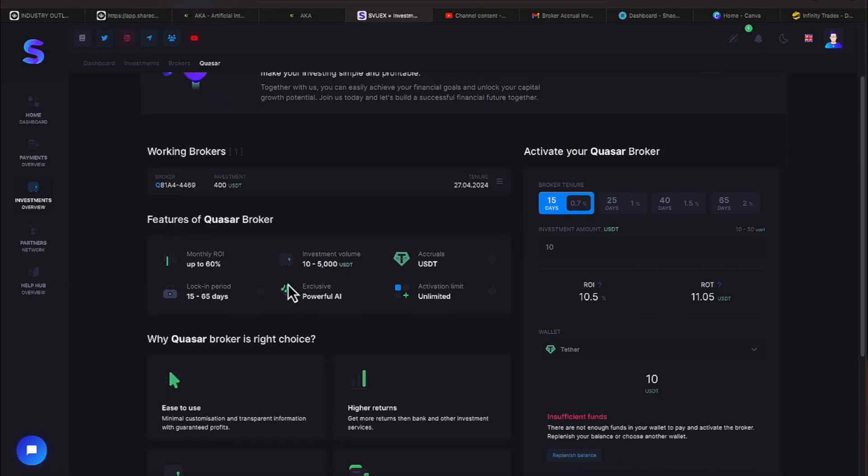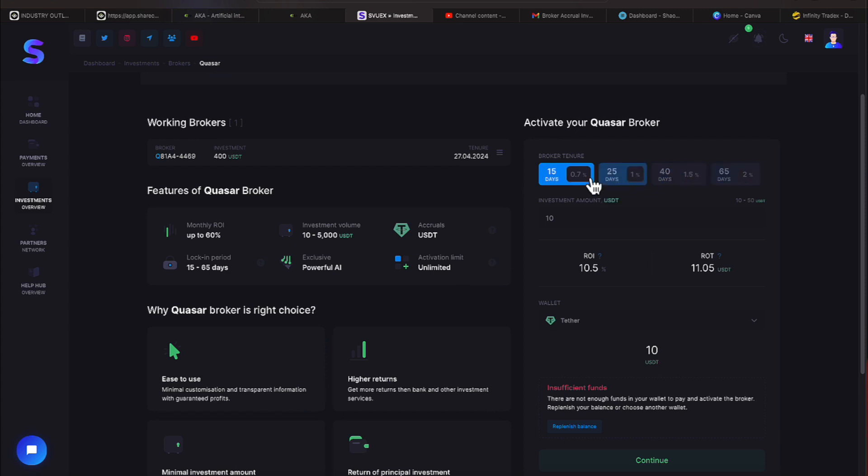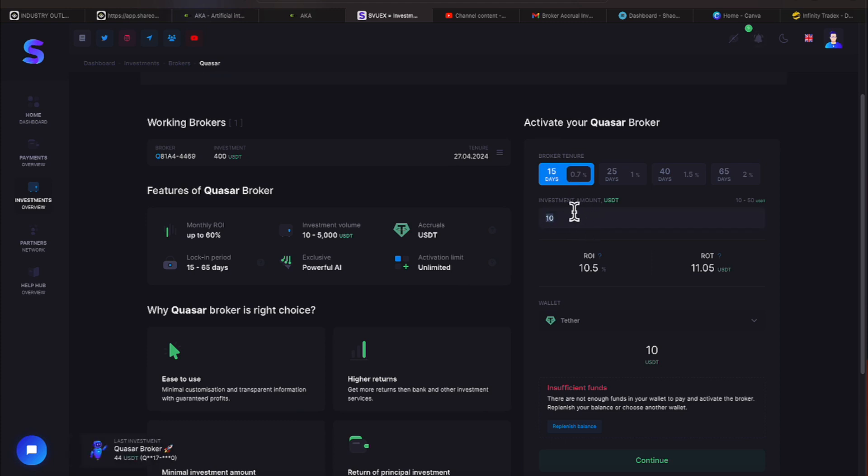Here we are. Let me go over to this area here first. This area is going to determine depending on how much risk capital you bring to the table what actual interest rate you're going to get working with Quasar. If you look at this amount here, that amount right now is defaulted to $10. For $10 to get into this platform and also to use Quasar Broker, your money is going to be tied up for 15 days and it's going to be earning 0.7%.